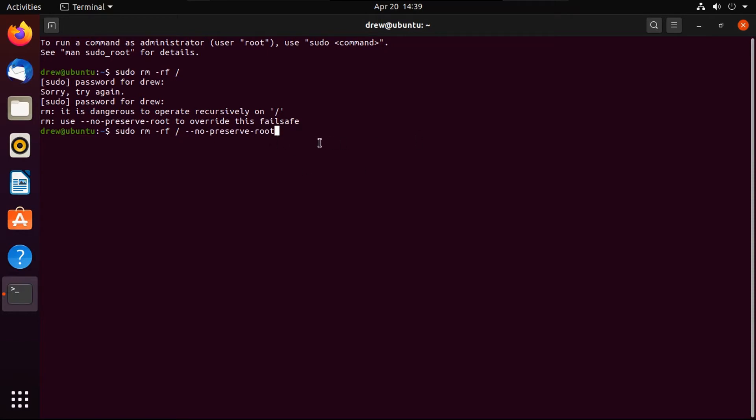But anyway, I'm running the lethal command in three, two, one. All right, I'm going to assume it's working.